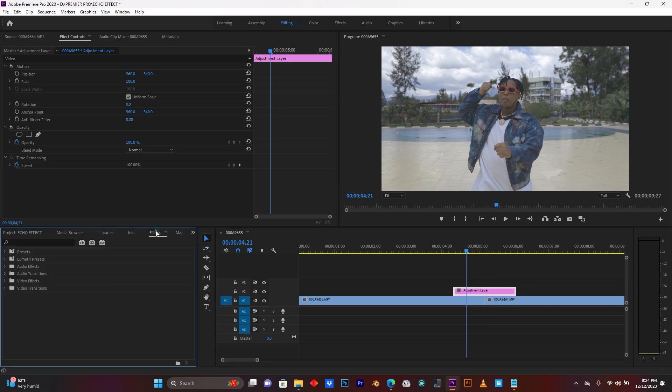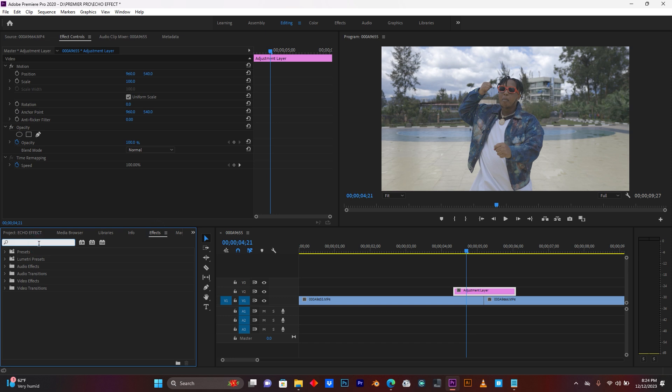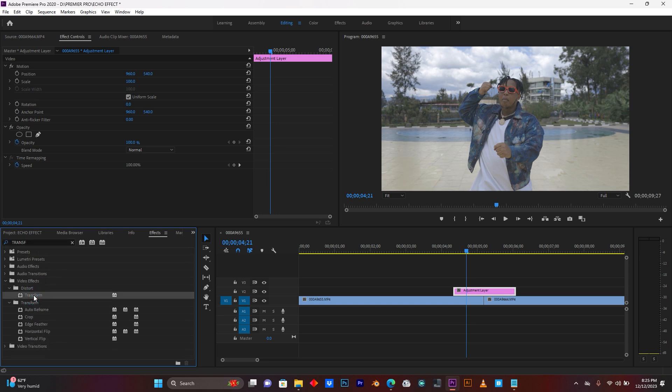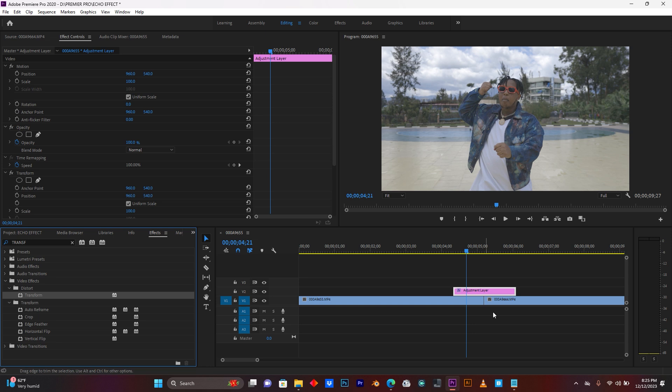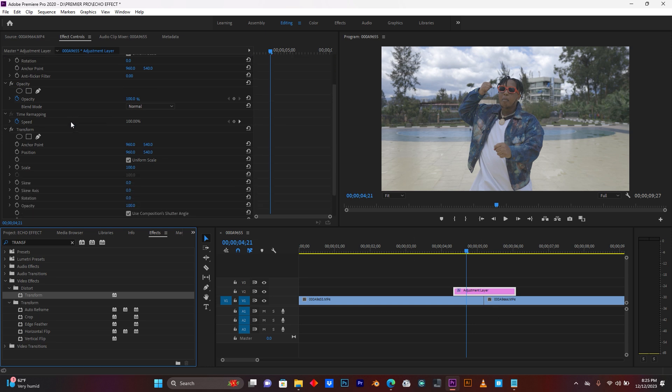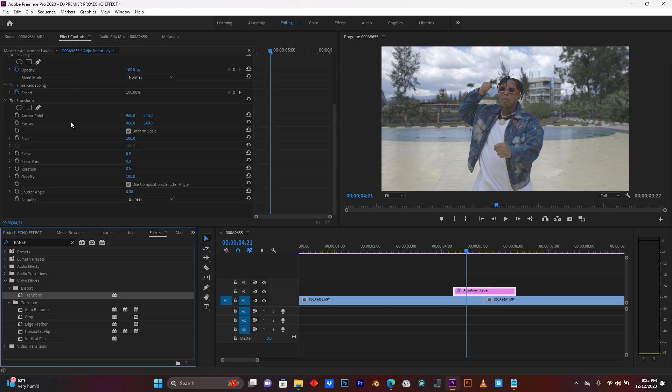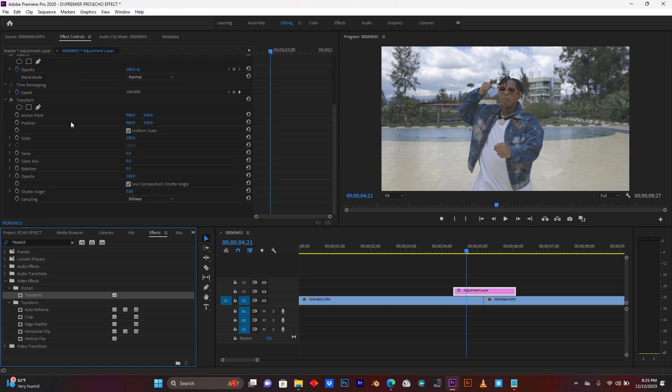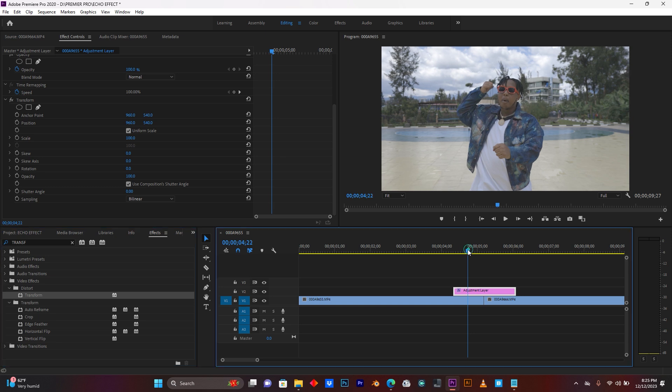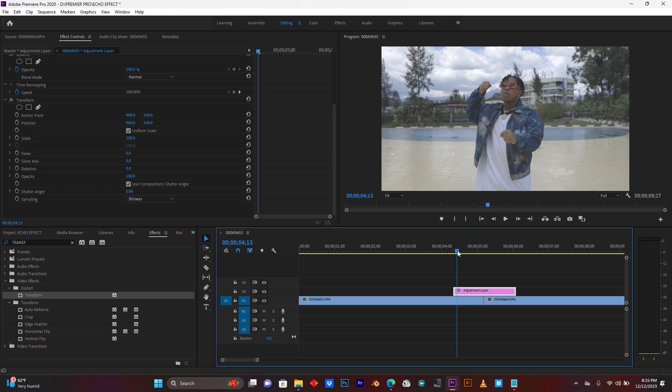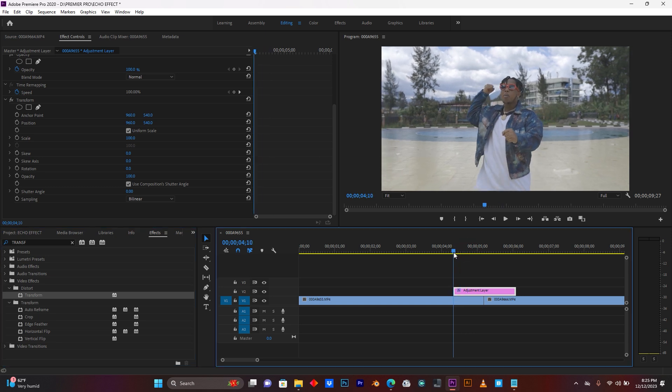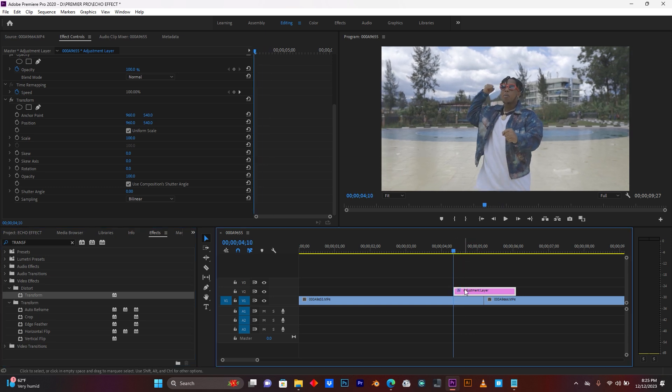So now, go here to effects. Search for the effect called transform. Drag it here on this adjustment layer. So now, as you see, come back here to the effect controls. So now, just go here to the beginning of this adjustment layer.